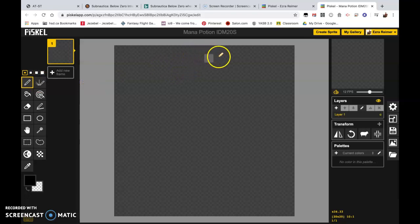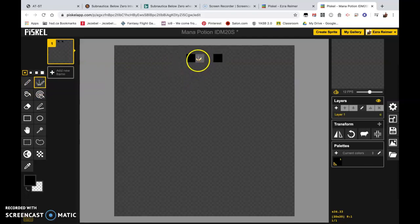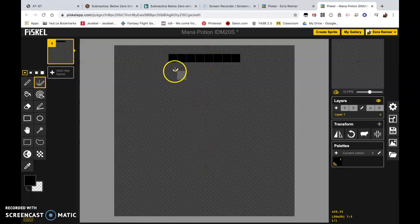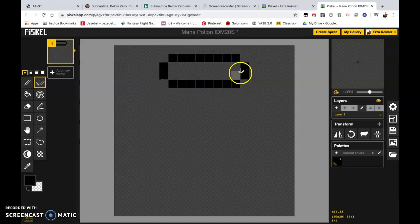So I want you to go up near the top, kind of near the middle. I want you to click once. You'll notice that two pixels appear at a single moment. So it's basically creating a mirrored line right kind of through the center. So I want you to draw a line kind of like this and like this. And this is going to be the cork in the top of our bottle.